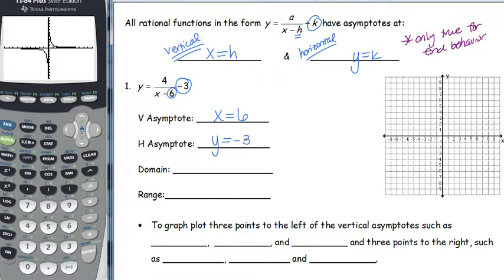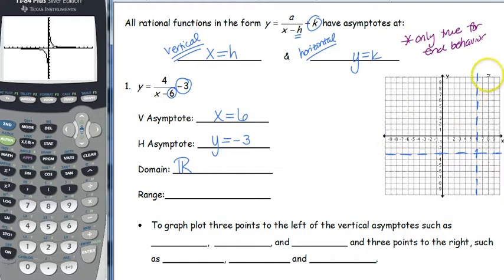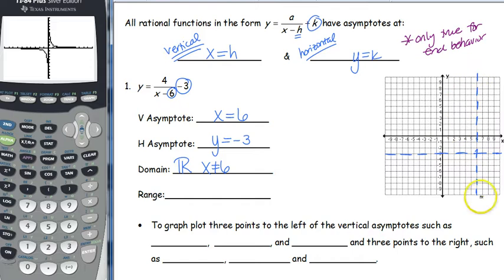Go ahead and graph. We have vertical asymptote at 6 — when we graph our asymptotes we graph them as dashed lines, because it's not actually part of our graph. Horizontal at negative 3. Domain is all real numbers except x cannot be 6, because we've got a vertical asymptote there. For range, the only y value excluded is negative 3, so y cannot be negative 3.